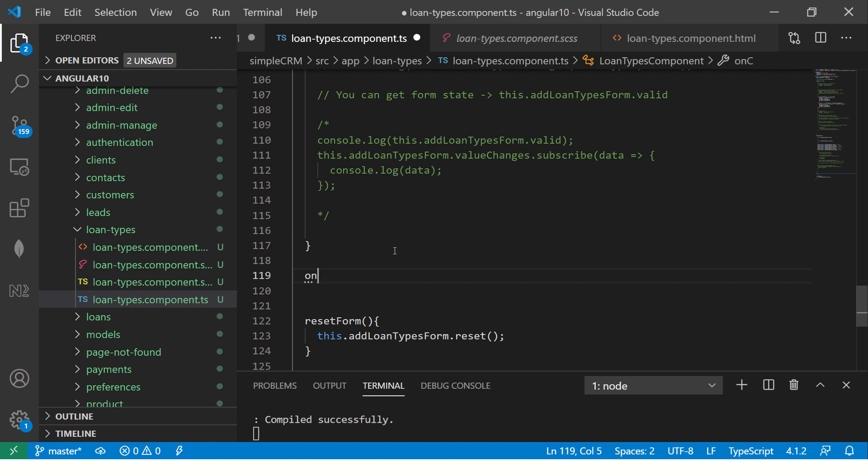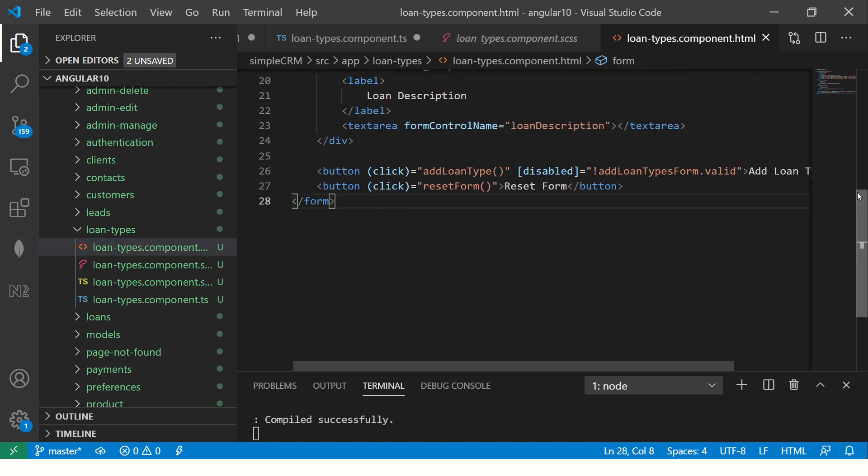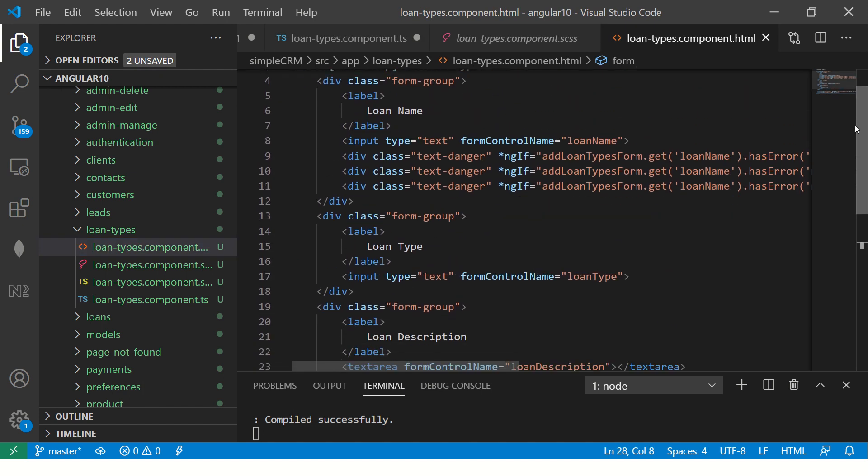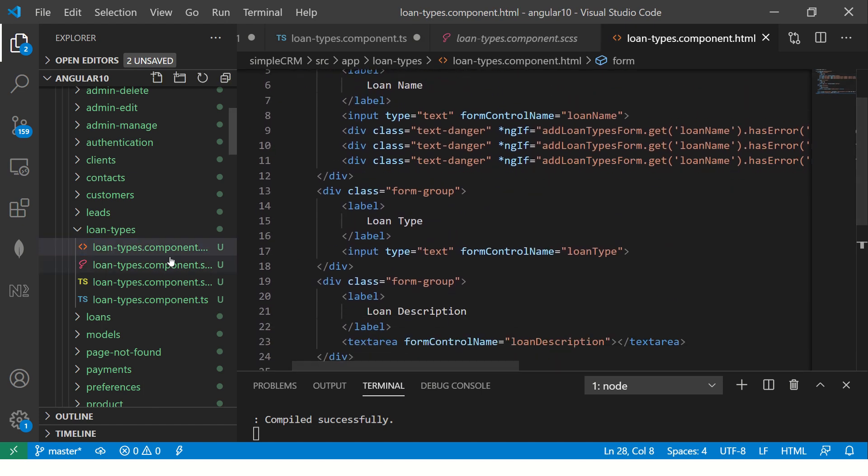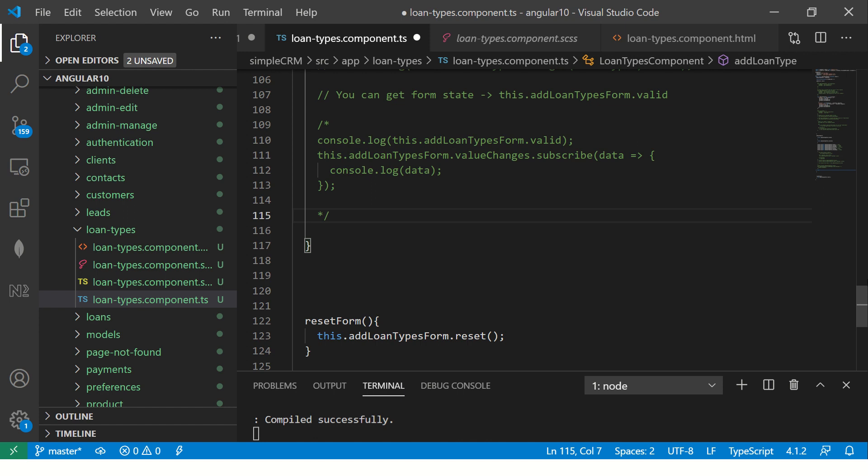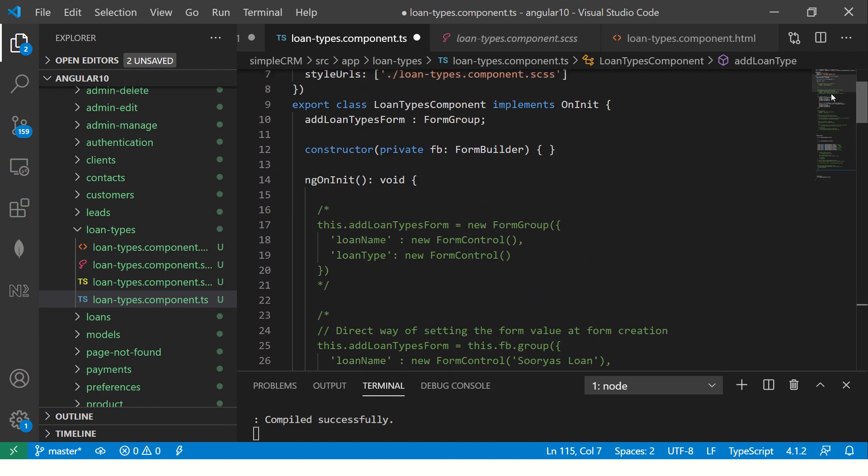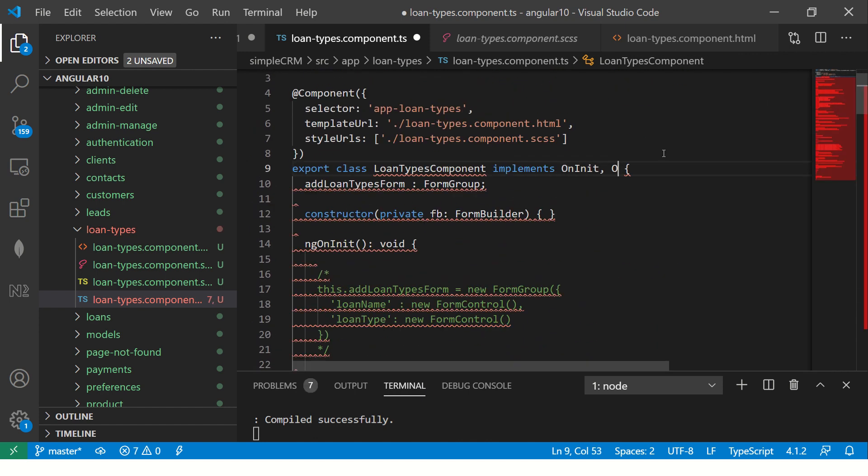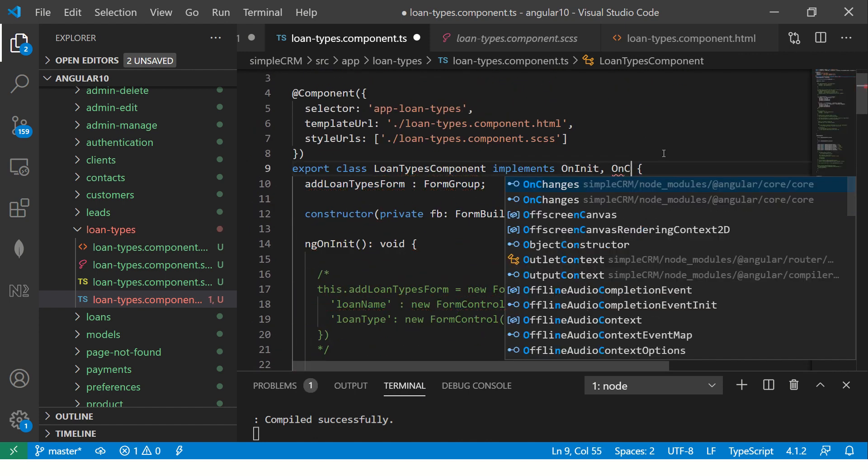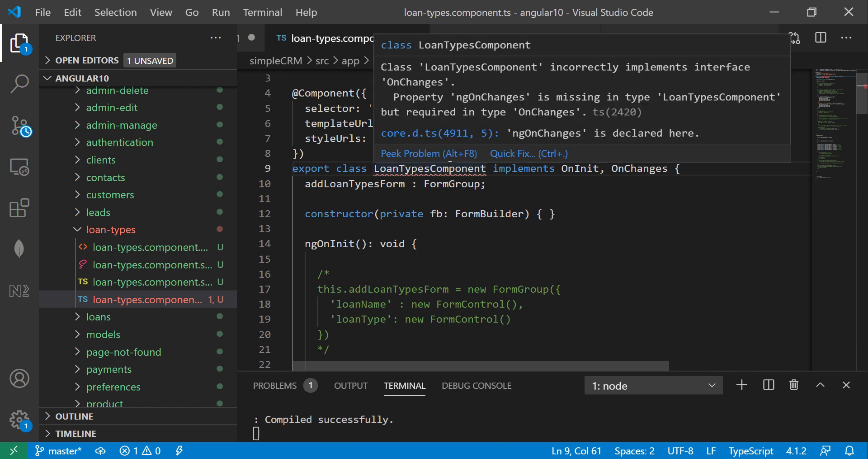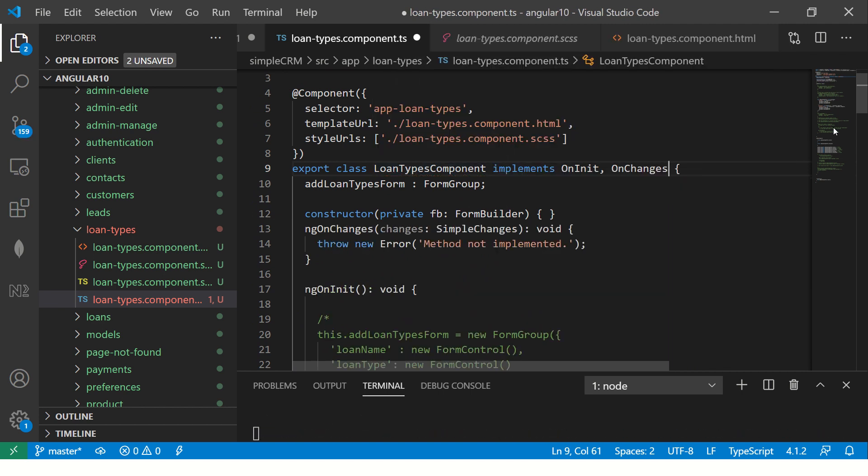So I'm going to say whenever there is a change in value, let's implement an interface here - OnChanges. So that's something that I'm importing. I'm saying OnChange, so that's the method we will implement which is ngOnChanges.